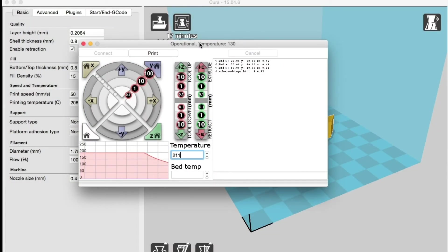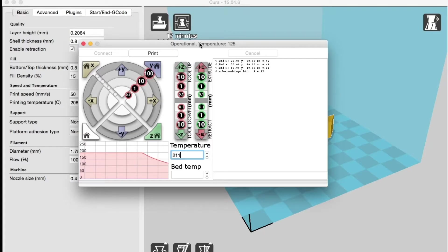Once your print is done, click the Retract 10 button on the graphic interface as many times as it takes until the filament is extrudable.